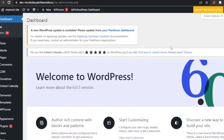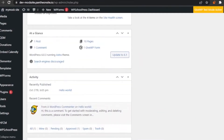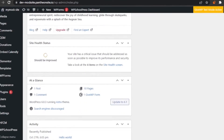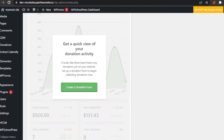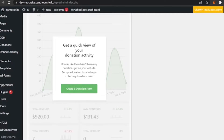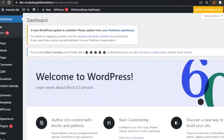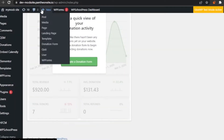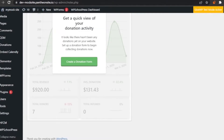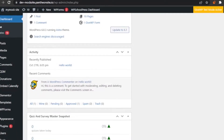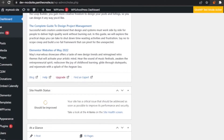The benefits of a sticky header are basically that it gives a more user-interactive experience to your customers. They can access it even when they've scrolled down — for example, if they're shopping and want to change their category, they don't have to scroll all the way back up. They can just access all the categories directly from where they are. It gives a really good user interface to the users.